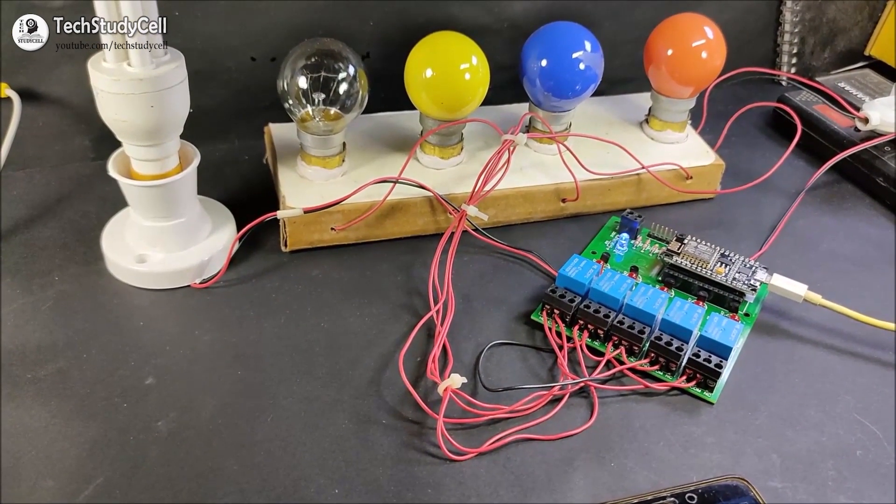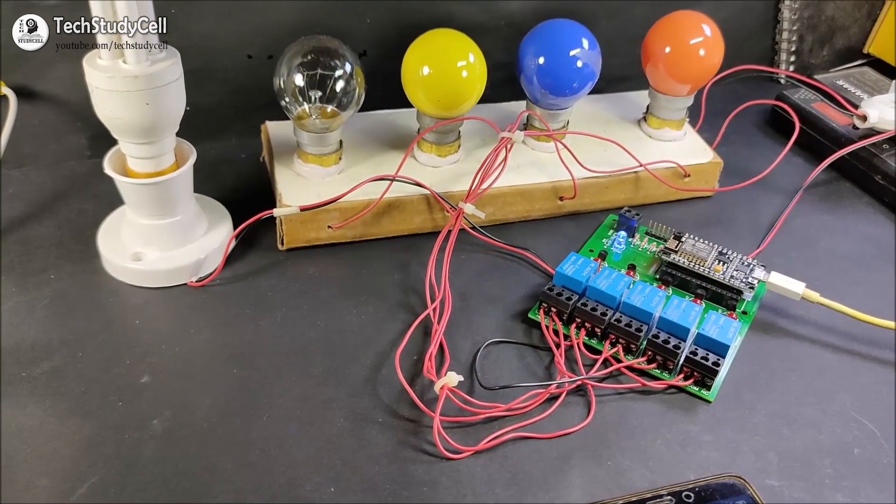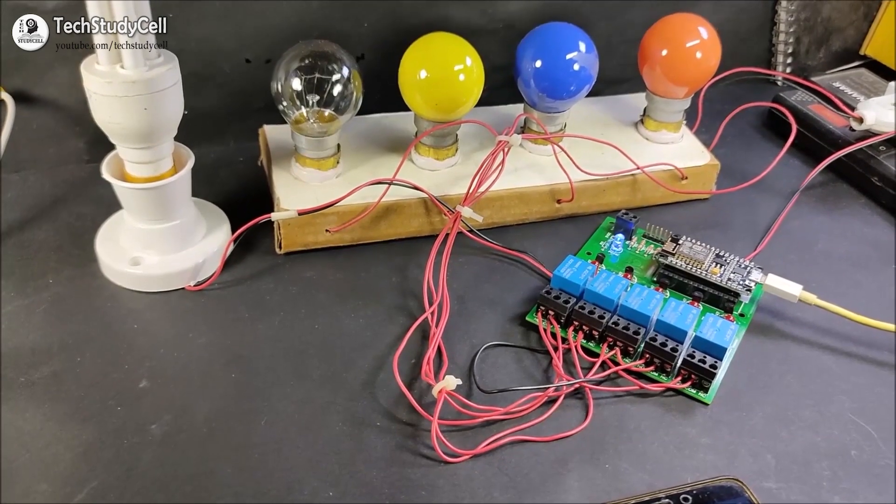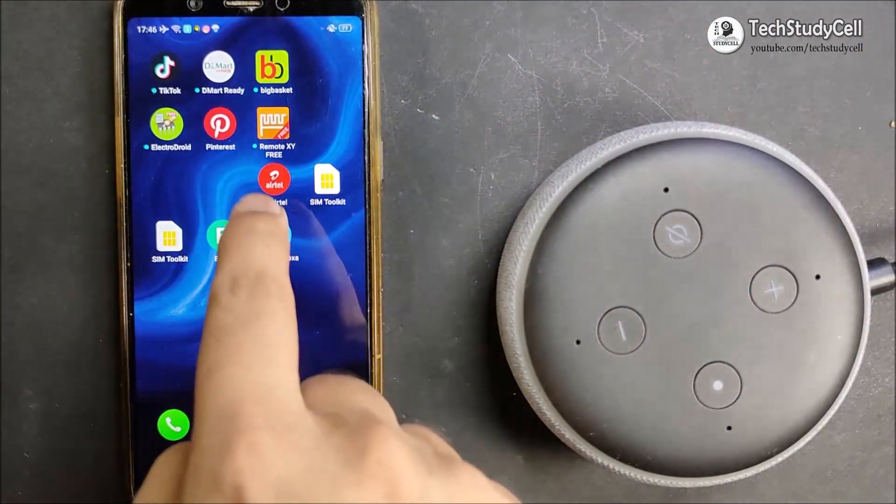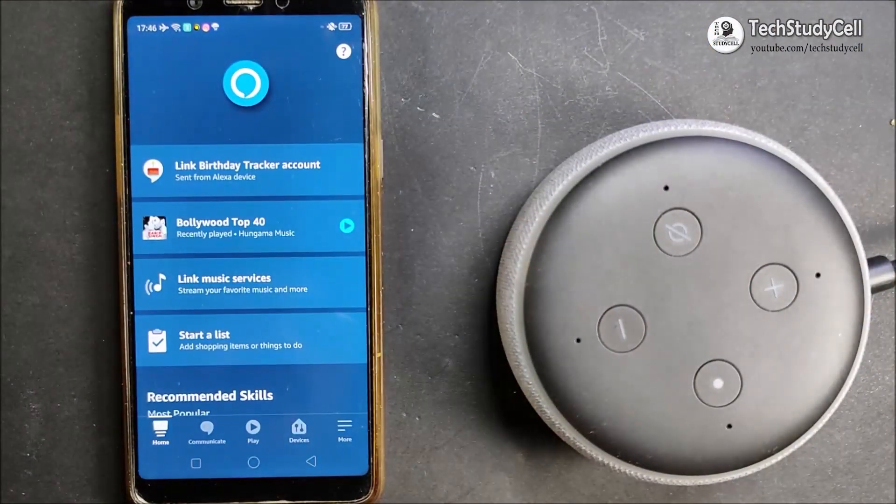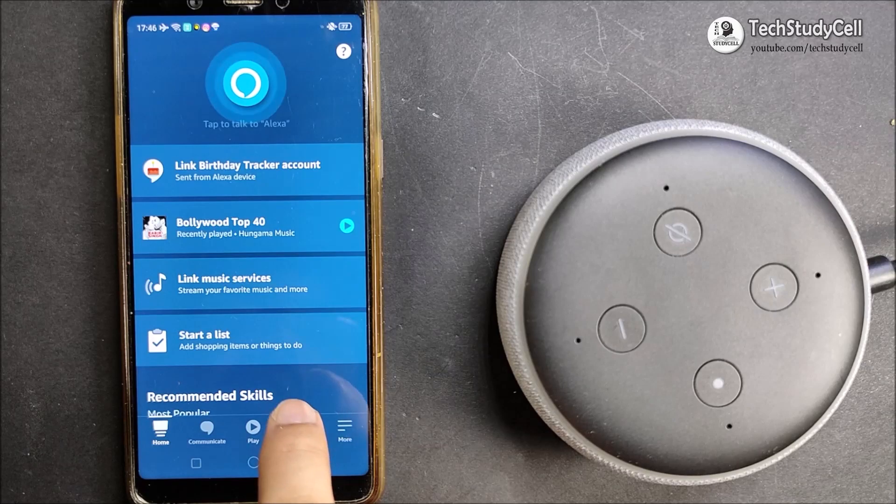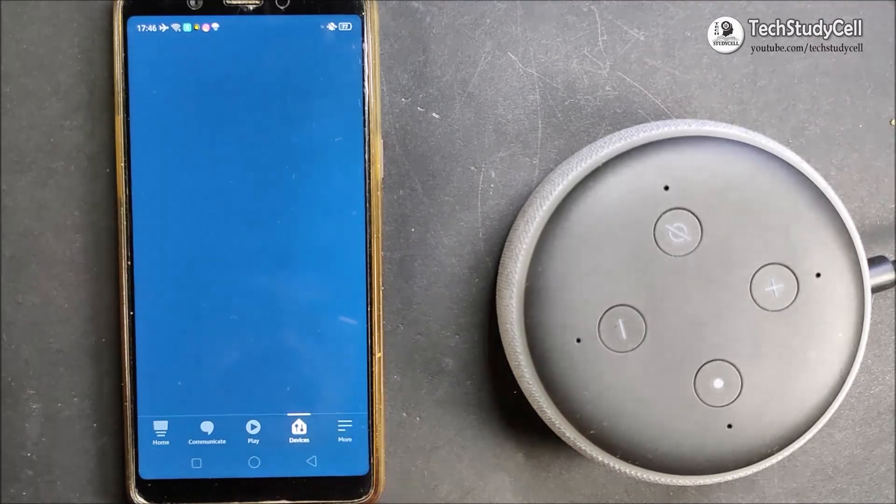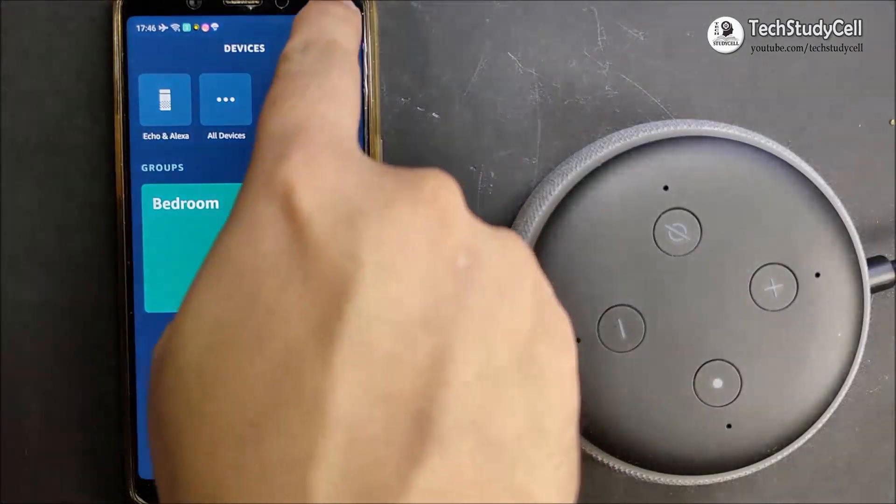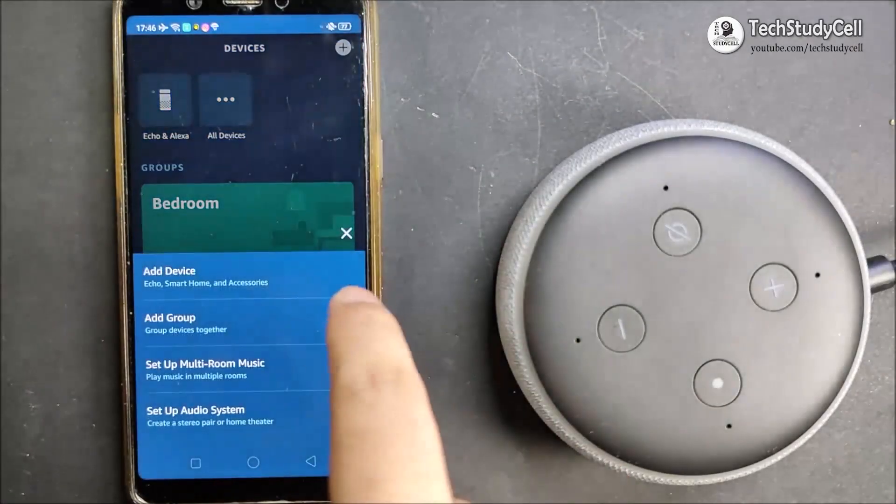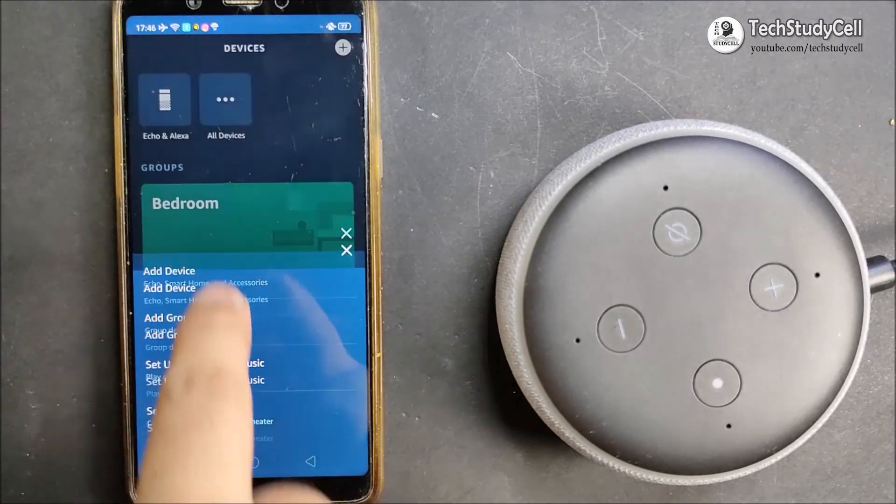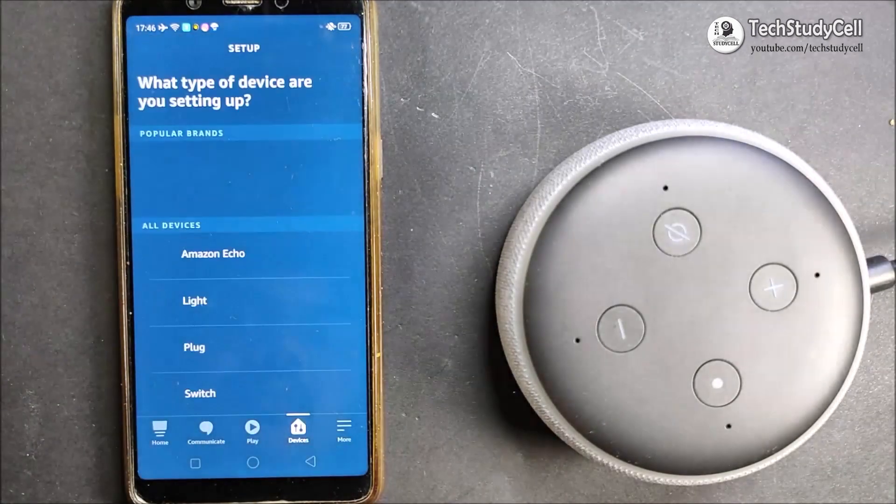Now I will quickly configure the Alexa app to control these five lamps. Let me open the Amazon Alexa app. Now I will tap on devices, then I will tap on the plus button to add the device, and tap on the add device.